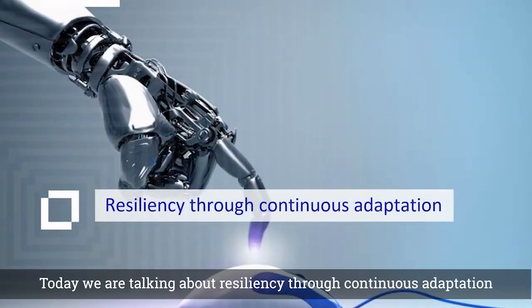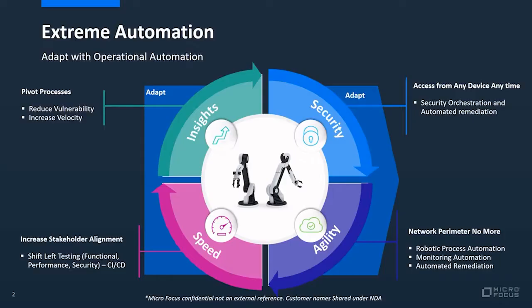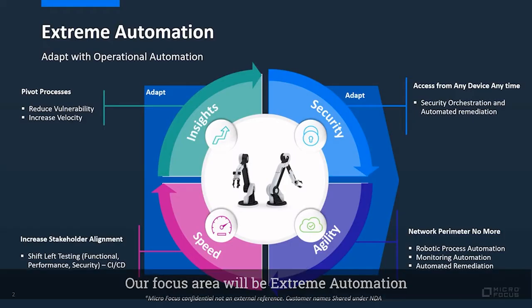Today, we are talking about resiliency through continuous adaptation. Our focus area will be extreme automation.